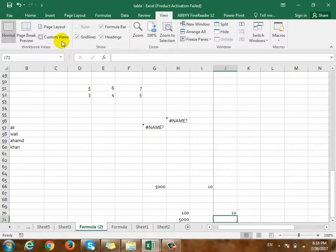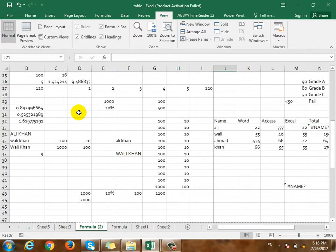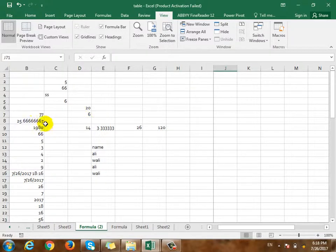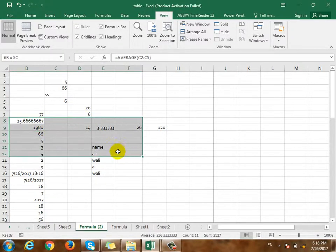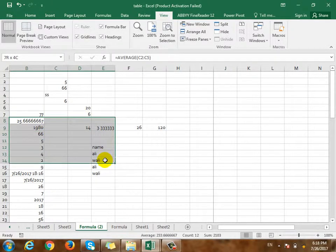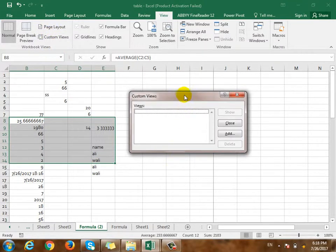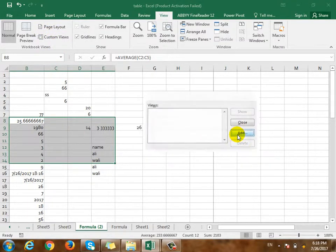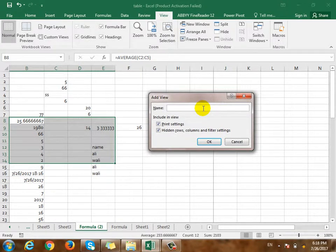What is the custom view? The custom view is that you can see some of the views. For example, you can see some of the views. For the custom view, you can select it and add it. You can add a mark.